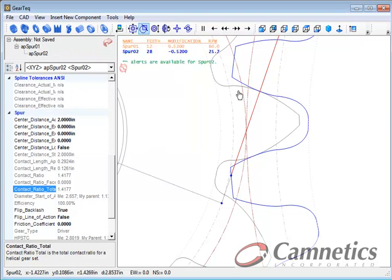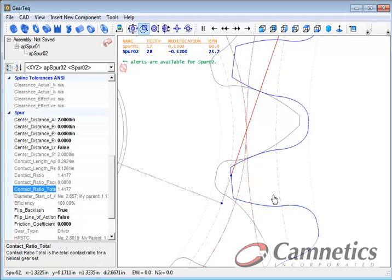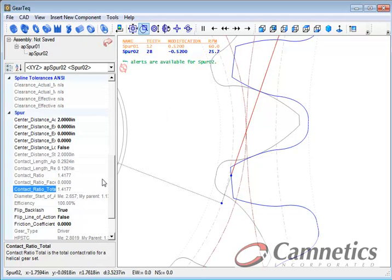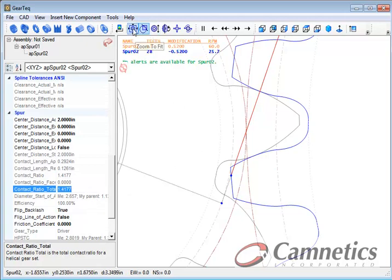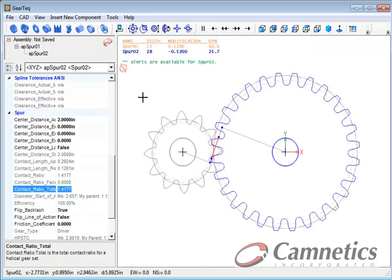So now you see that has made the pinion tooth even thicker yet. And of course the gear tooth thinner. And the contact ratio has dropped to about 1.42. So depending upon what you're doing that might be fine.